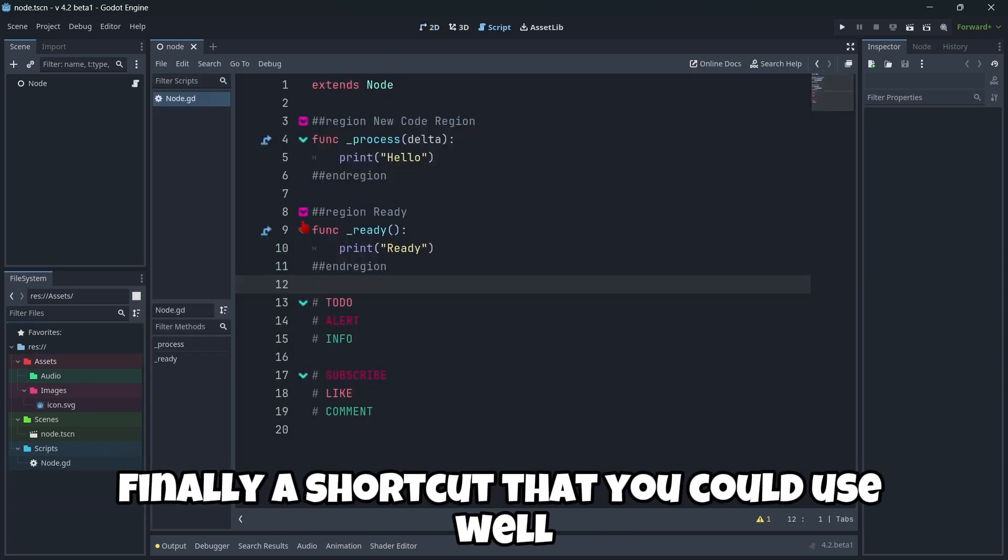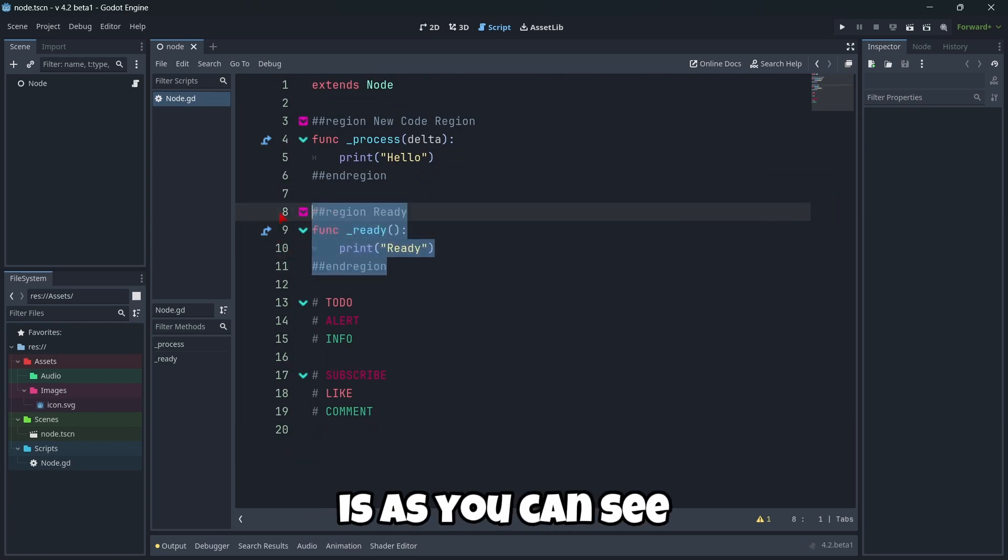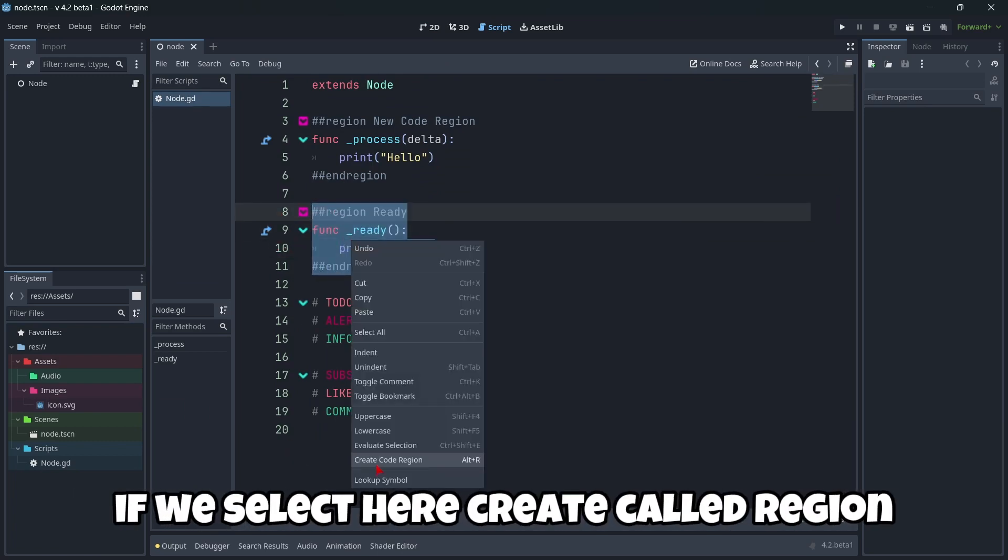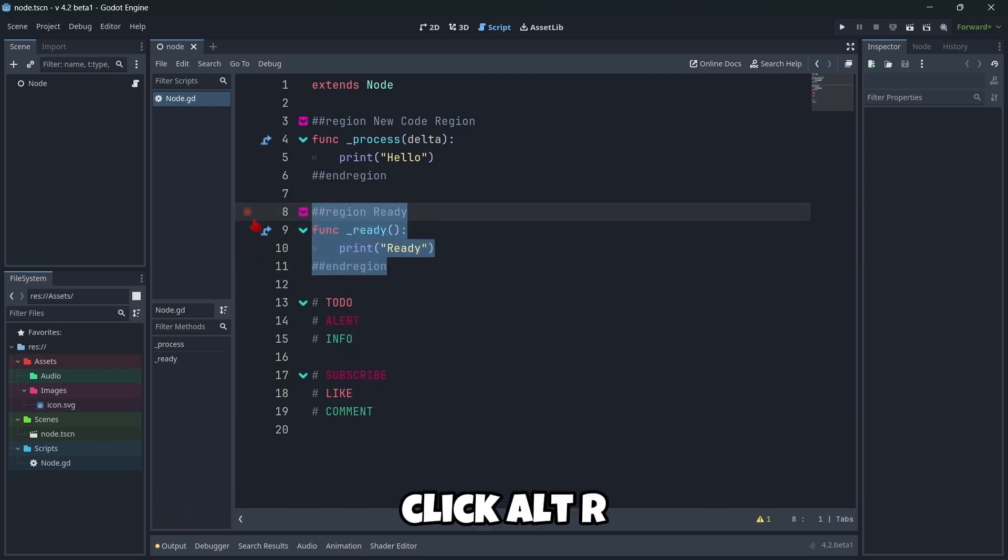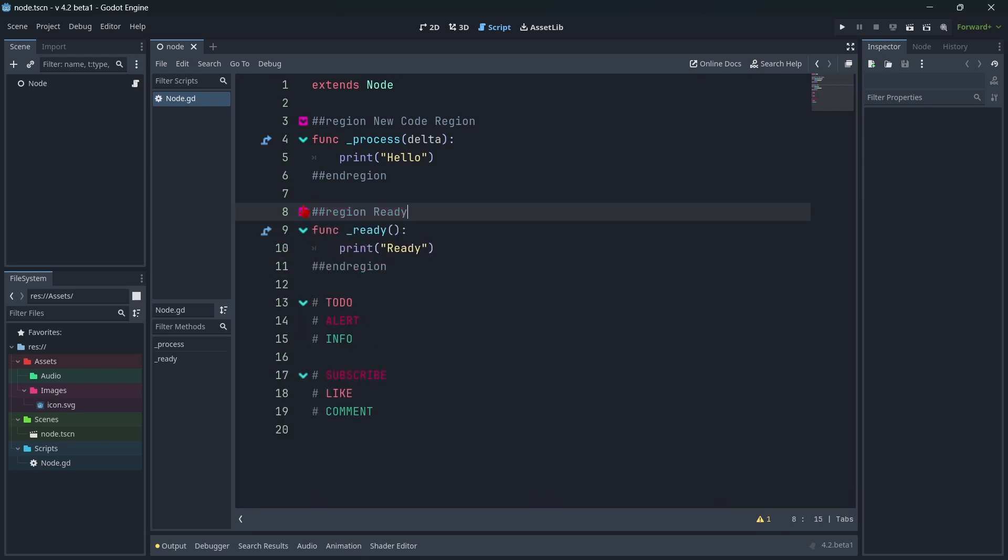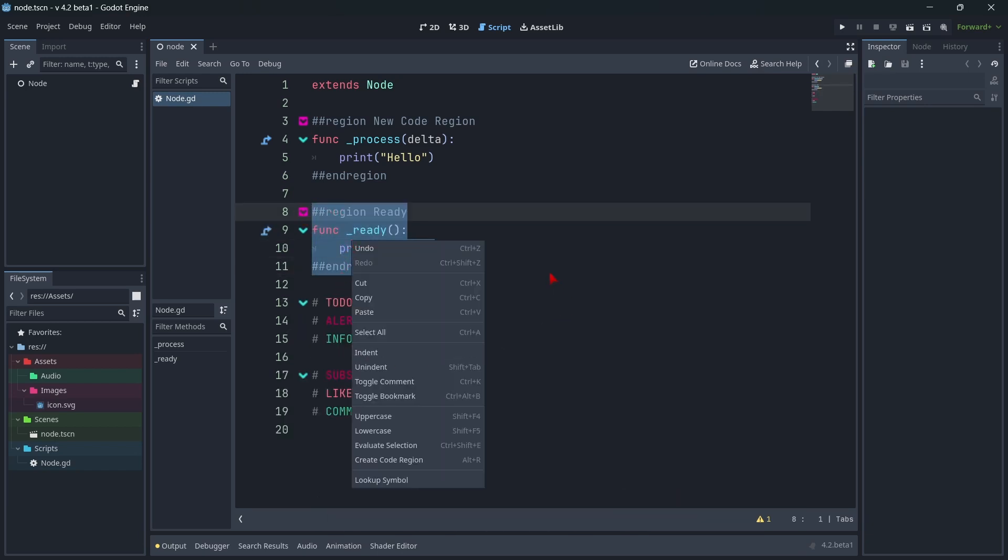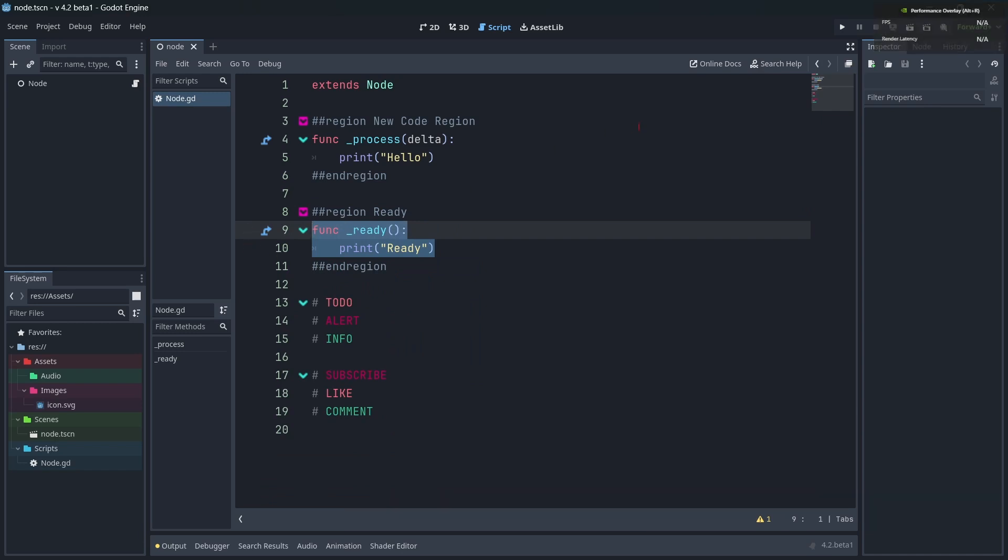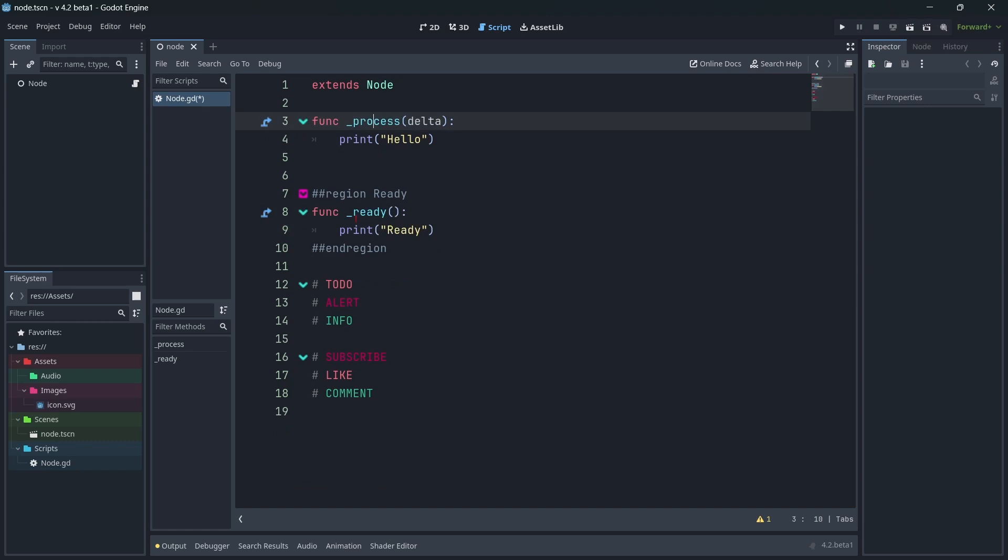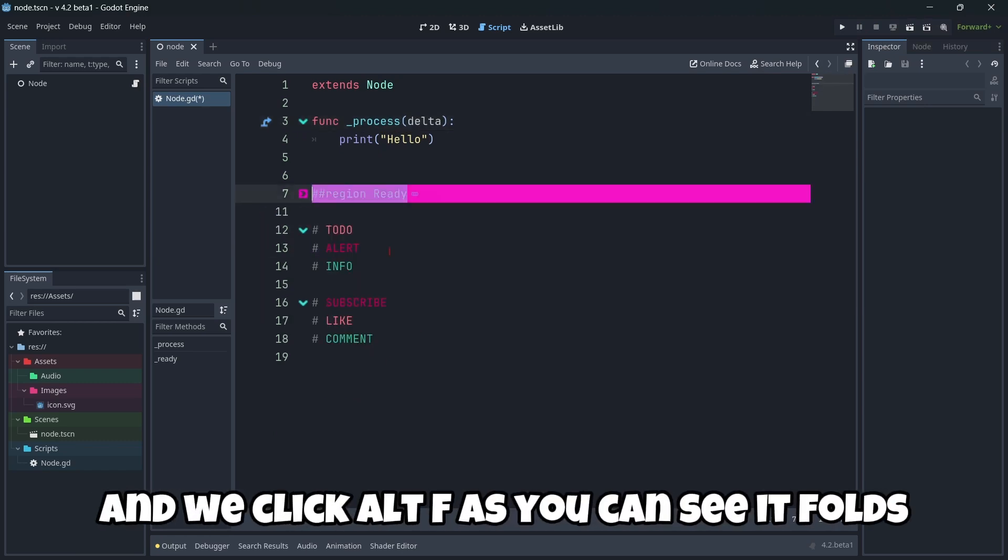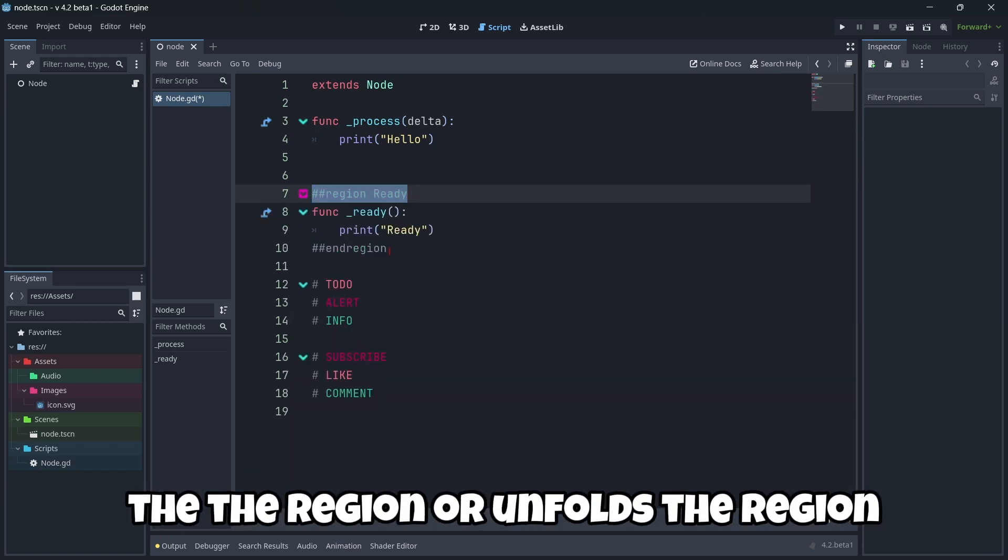Finally, a shortcut that you could use. Well, that we didn't actually try out. As you can see, if we select here, create code region, Alt R. So if we select this region, click Alt R. Well, as you can see here, nothing happens. I don't know why. Here Alt R. Well, I believe something related to my NVIDIA GPU that is opening some NVIDIA software. But if, for example, we select a created region and we click Alt F, as you can see, it folds the region. Or unfolds the region.